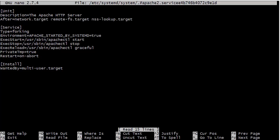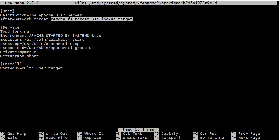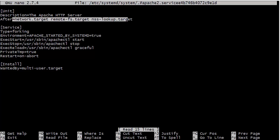And I actually don't know what those two are. Well, NSS name switch service lookup. I'm not sure what the remote FS is. It doesn't really matter for now. But the point is that we need to have these three things running before we have the Apache web service running. And really, that's pretty much it for that.